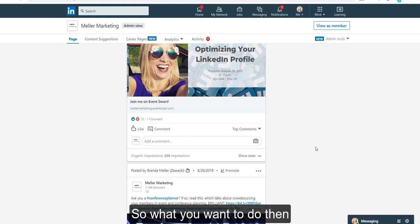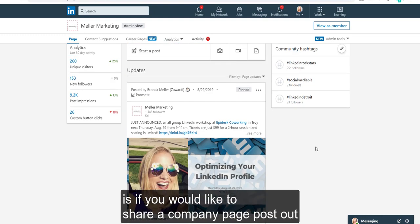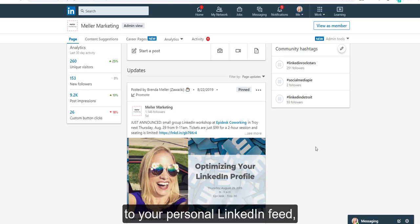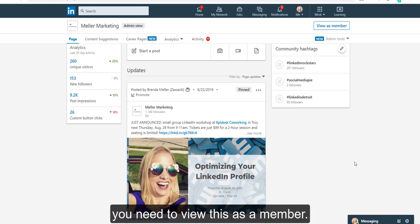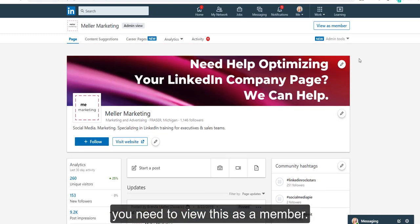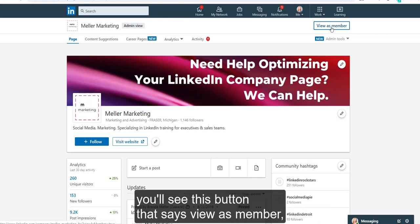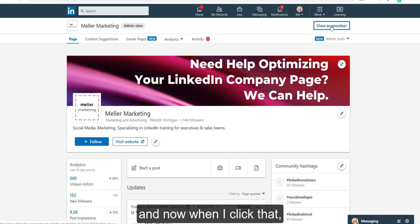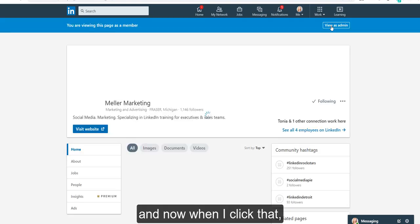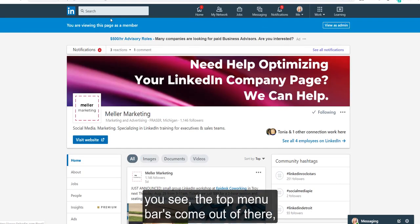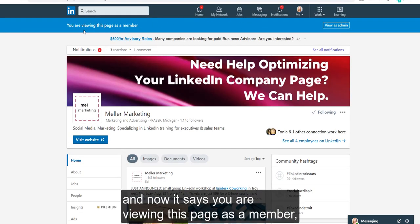So what you want to do, if you would like to share a company page post out to your personal LinkedIn feed, is you need to view this as a member. Look up in the upper right hand corner — you'll see a button that says 'View as Member.' When I click that, it's going to change the navigation a little bit. The top menu bars come out, and it now says you are viewing this page as a member.